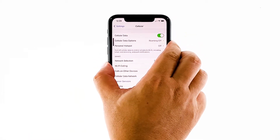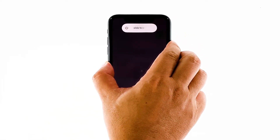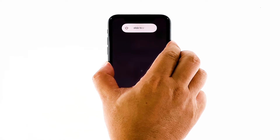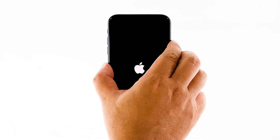Quickly press and release the Volume Up button, and then the Volume Down button. The moment you release the Volume Down button, press and hold the Side or Power key for 15 seconds or until the Apple logo shows on the screen. Your iPhone will continue the usual boot process. When the reboot is complete, try to see if cellular data is now fixed.